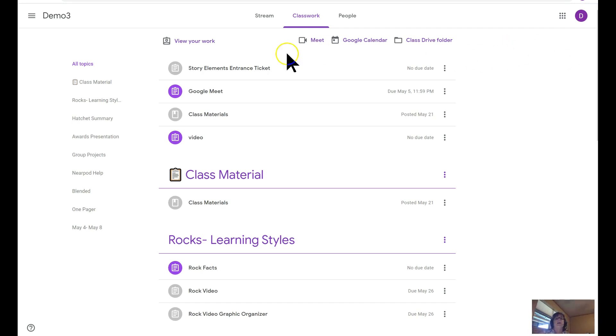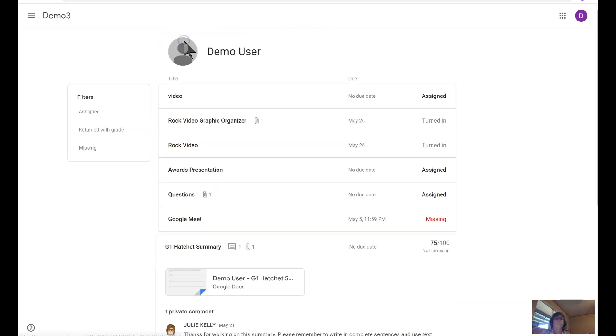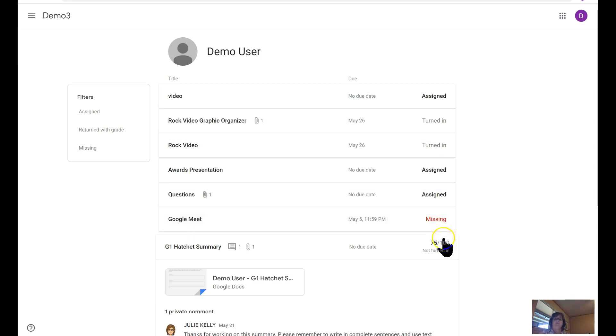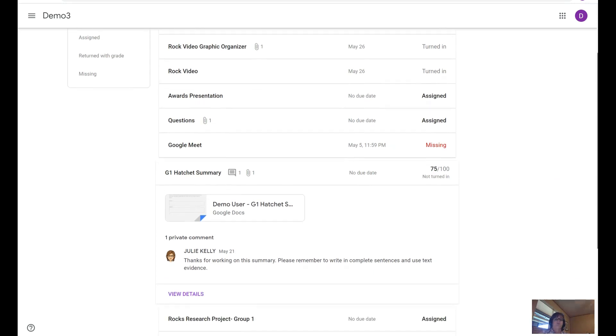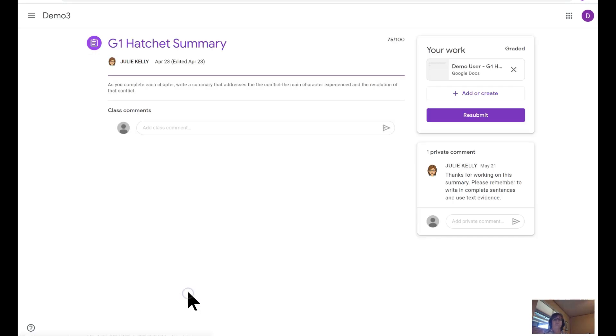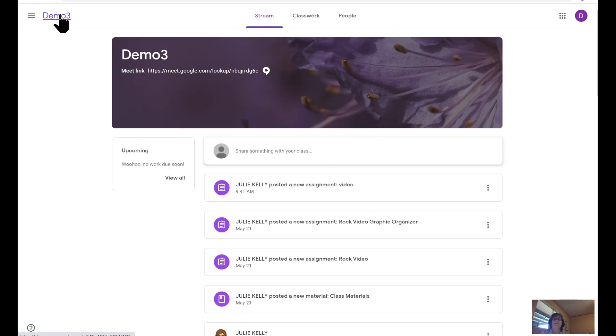It'll have the student's name, a list of all the different work, the due dates, and whether it's been assigned or if it's been turned in. If the teacher is saying it's missing because it's missed a deadline, the grades. If they click on it, this one an example, you can see the comment thread that has been taking place. There's a view details so you can get a bigger picture.